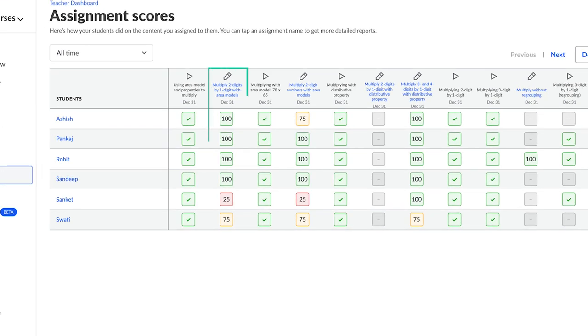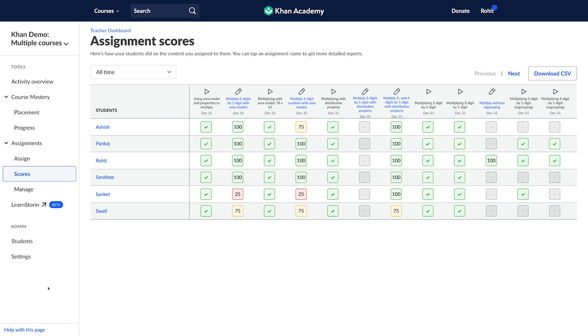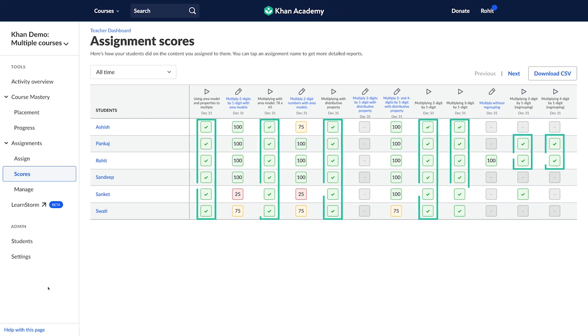If it's green, it means they've got a 100% score. If it's yellow, they have scored between 51 and 99. And if it's red, they have scored 50 or less and are struggling with it. For videos and articles, a green tick mark indicates that they have completed watching the video or reading an article.